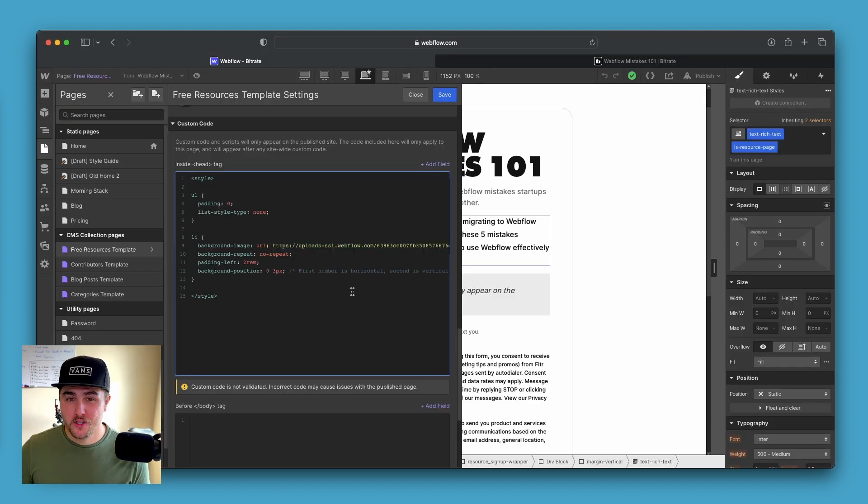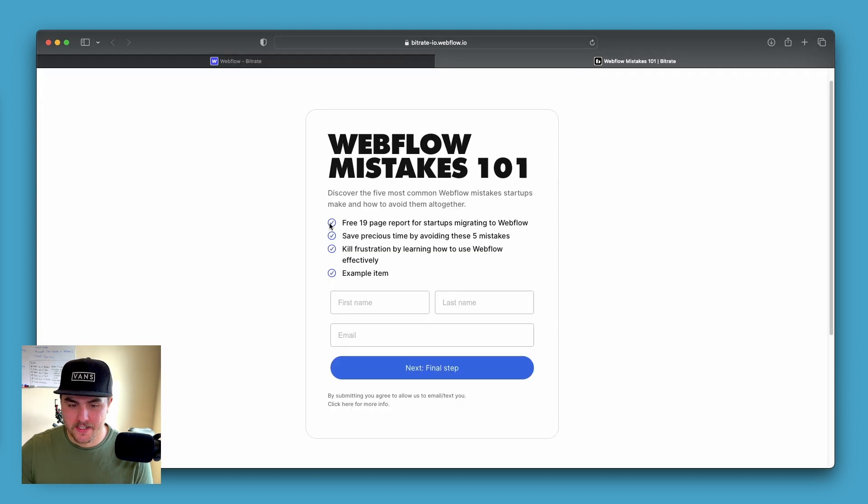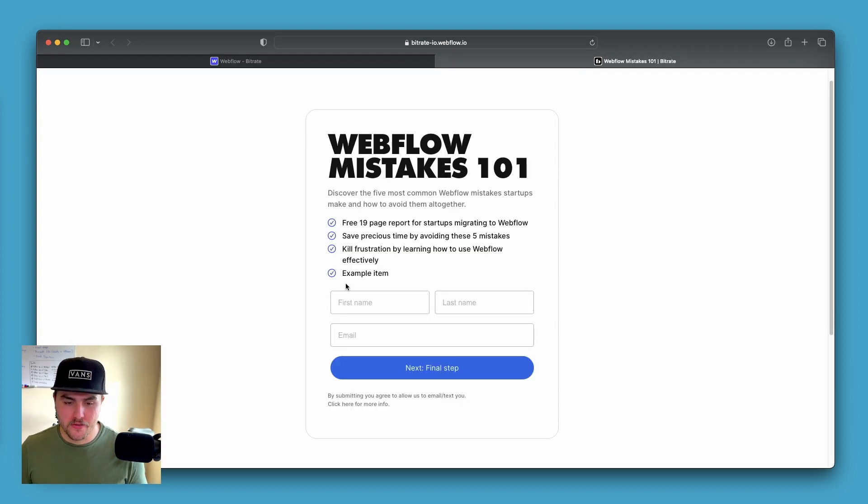But that is it. Once you apply that code, whatever image you used, you will nicely be seeing bullet points like this using whatever image you used.